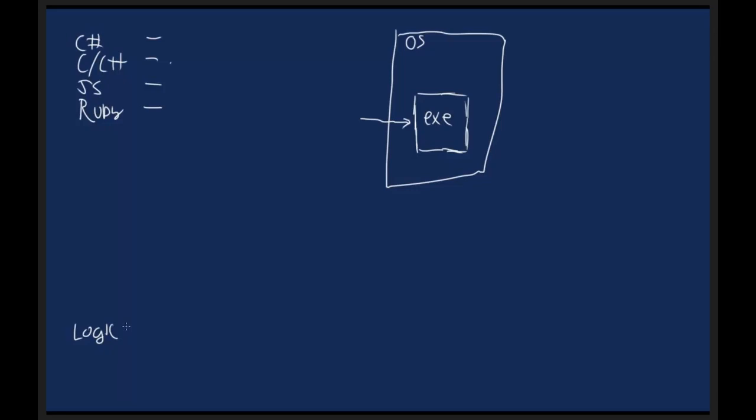The idea is that what we do is we take a concept, an abstract concept of what we want the computer to do, and we express it in a language that is then translated into a language that the computer understands. So we take C Sharp, C++, JavaScript, Ruby, or whatever, we run it through something depending on the language, and we get something that gets loaded into an environment such as the operating system. It could be an executable. It could be anything else.